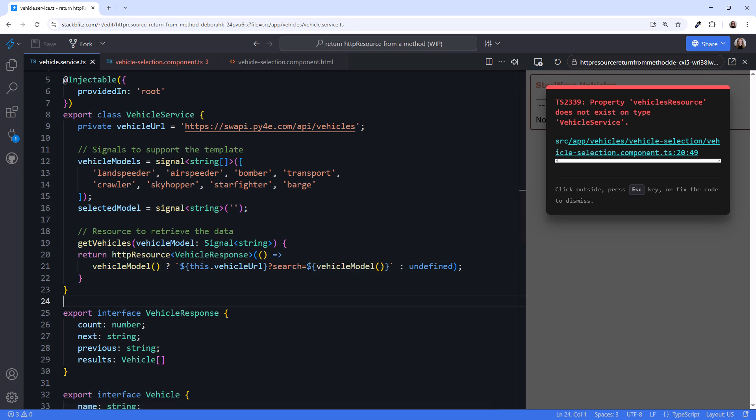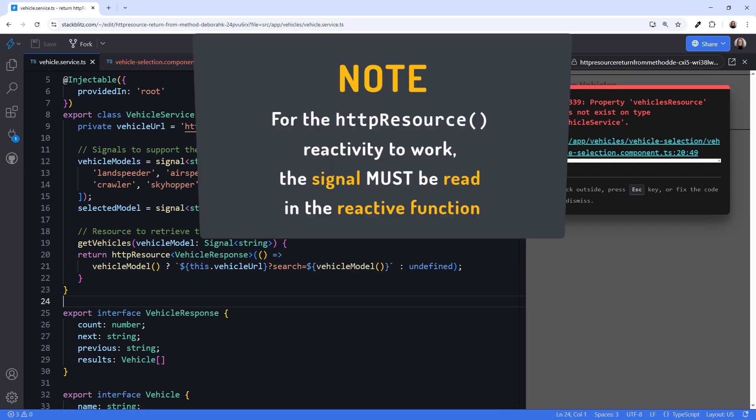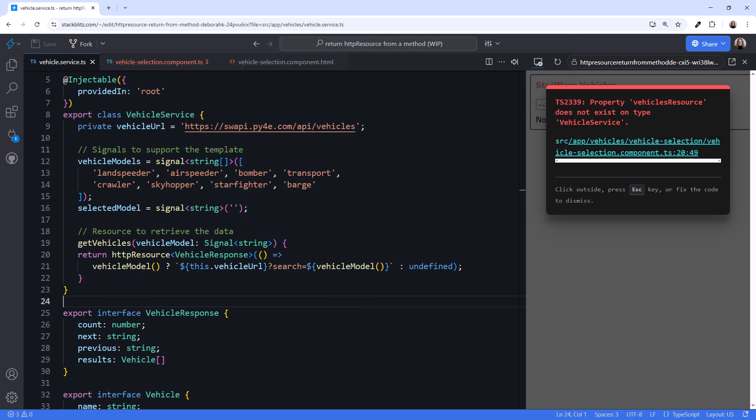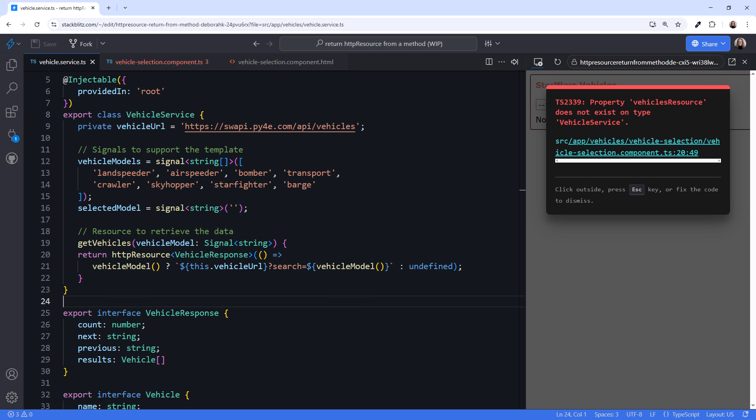An important note here. For the resource reactivity to work properly, the signal must be read within the reactive function. We're reading the signal here and here. If we passed in a string instead of a signal and used the string in the reactive function, this code would no longer be reactive, and it would not issue an HTTP request when the user selects a vehicle model. Feel free to try that out.